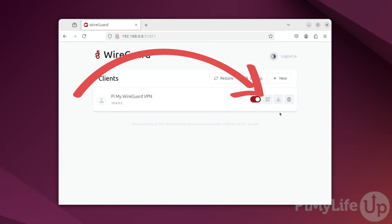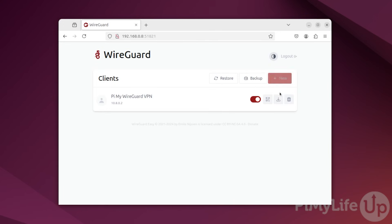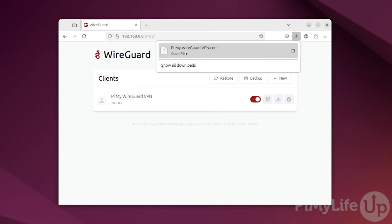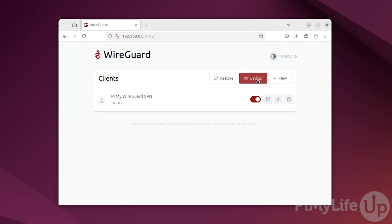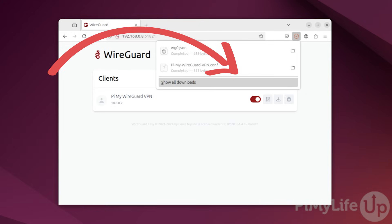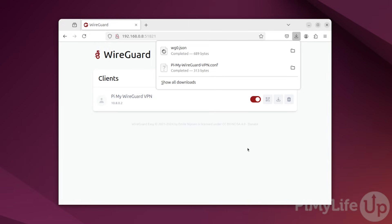Now to actually connect to this server, you will need to use the QR code, which you can get by clicking the QR code symbol, or you can download the WireGuard config file by clicking the download button. Another neat thing about using WGEasy is that you can easily back up your configuration by clicking the backup button. You can then just import this backup into any other installation of WGEasy.